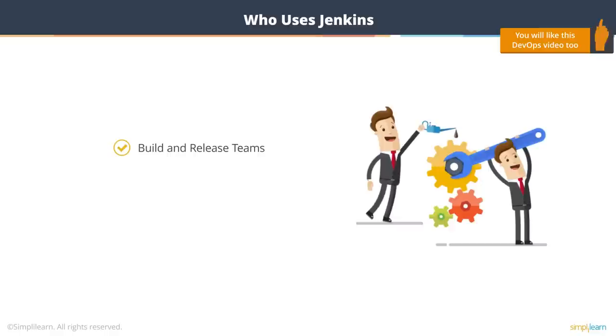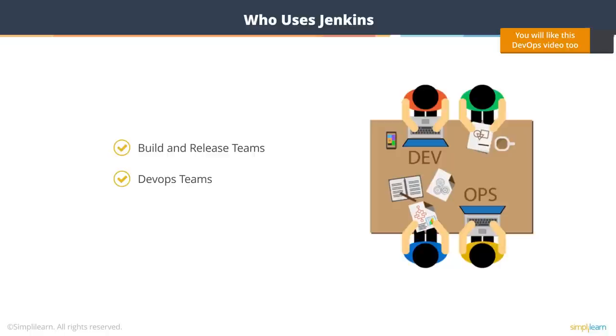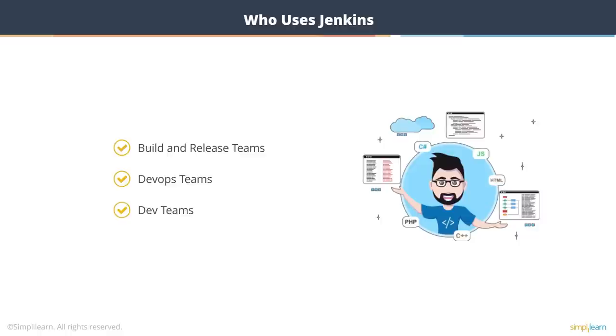Now let's take a look at who uses Jenkins. Primarily build and release teams of organizations who are responsible for building software and releasing it into production servers. DevOps teams, which manage the environment as well as the automation framework like Chef or Ansible, use Jenkins for running their configuration management tool agents. And dev teams obviously because they want to have some tool that lets them deploy their code. Dev teams use it primarily as a click button thing. They can just go and click the button and have the code in the respective environment.